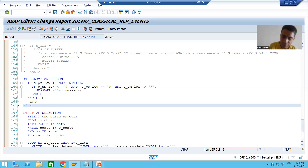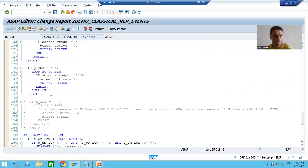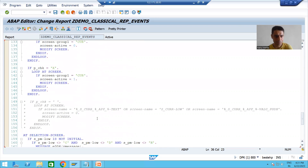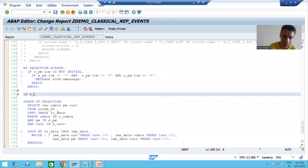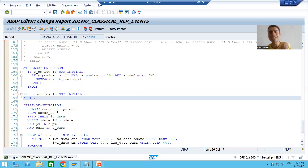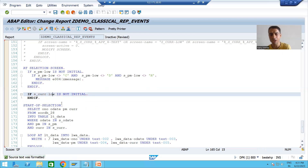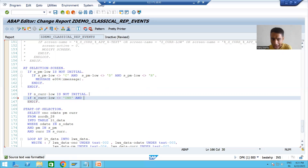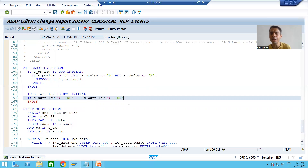The field name for currency is S_CURR. I will check: if S_CURR-LOW is not initial, it means I am passing a value for the currency. Whenever we are passing the value, only then we should validate — 'not initial' means not null, not blank. Then if S_CURR-LOW is not equal to INR and not equal to USD, if the currency is other than these two, we need to give the error.